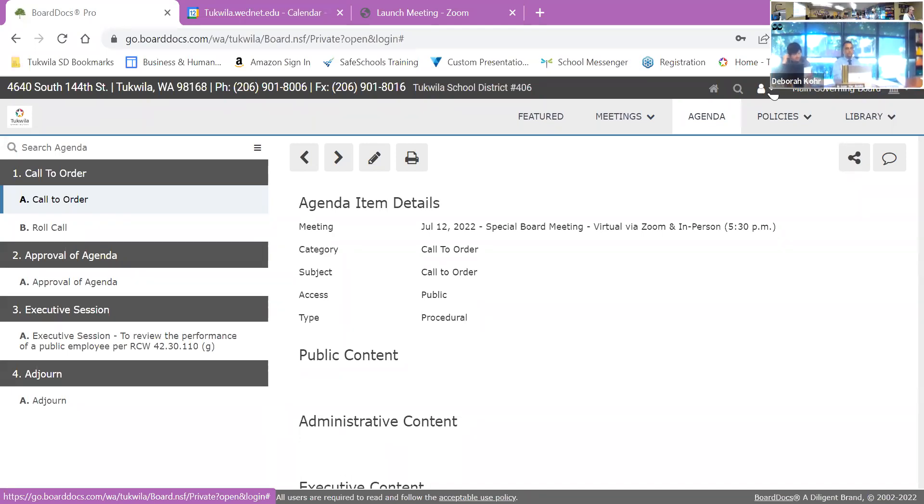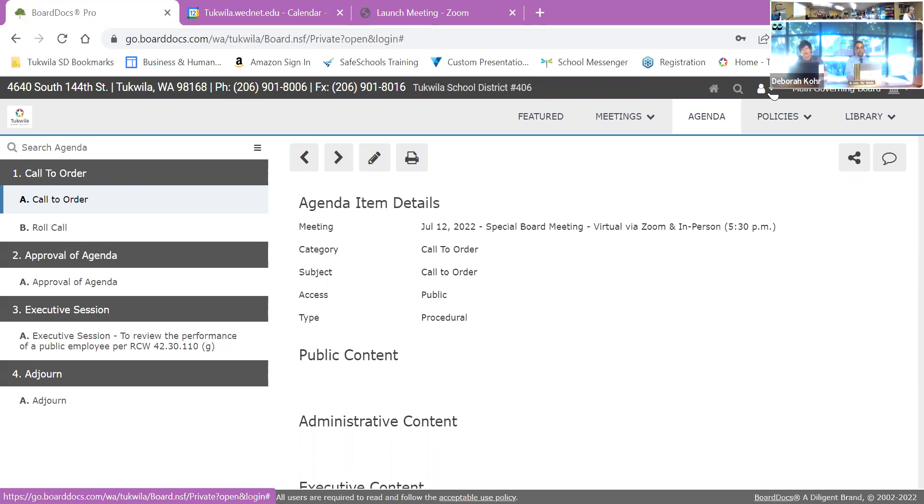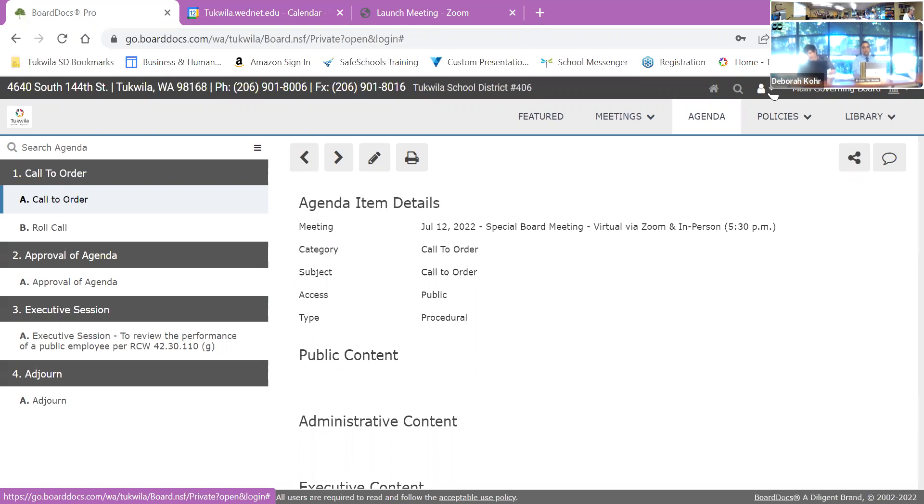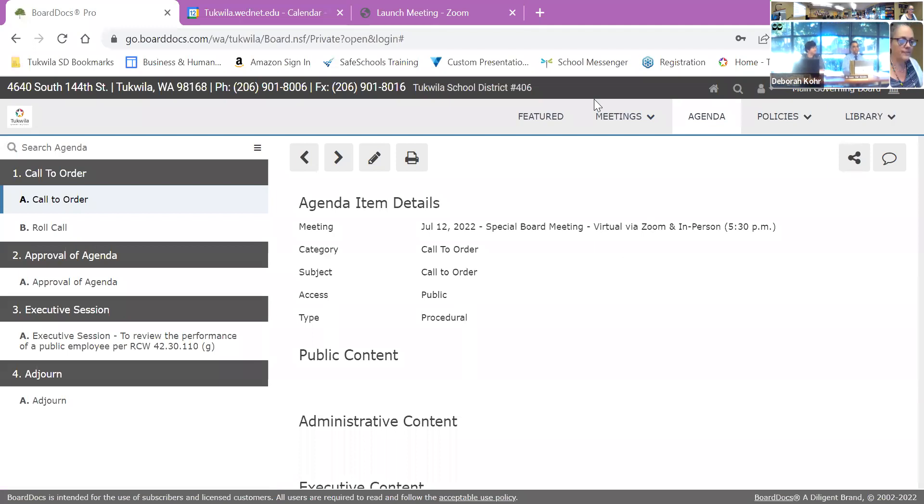So now we'll move to executive session, which is to review the performance of a public employee per RCW 42.30.110G. We will return at 6 o'clock, 25 minutes from now.